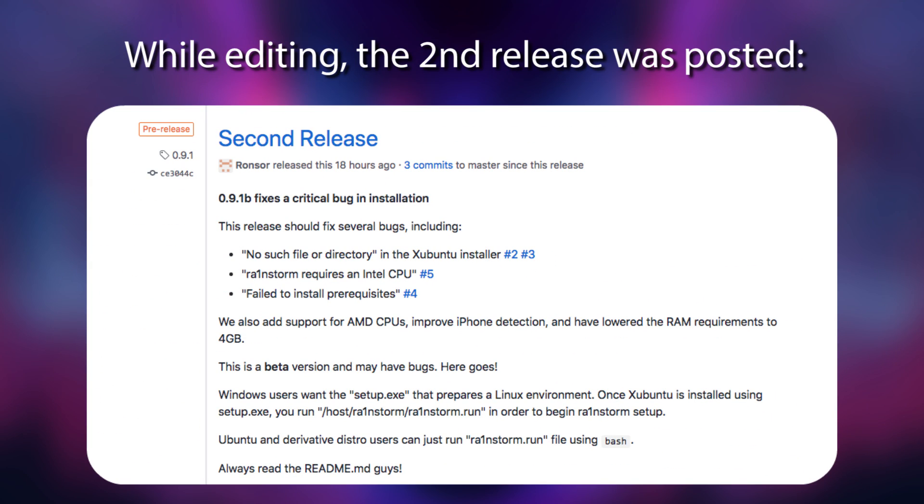So what does this do? Basically, this is a tool that allows you to jailbreak your device with CheckRain even if you don't have a Mac.